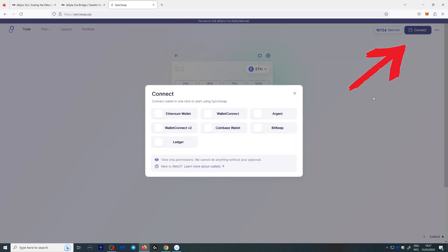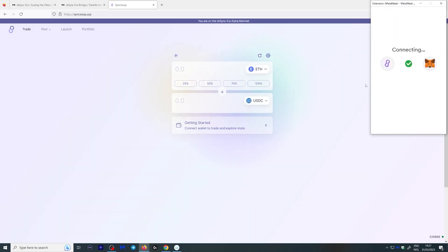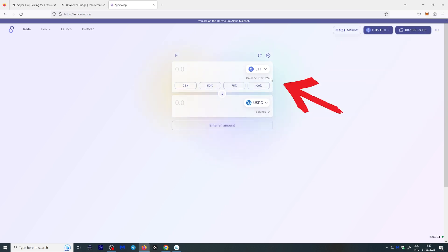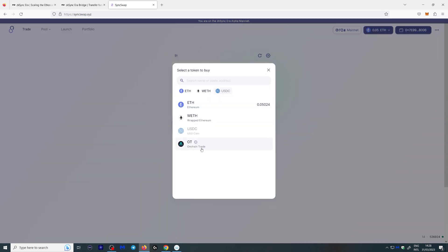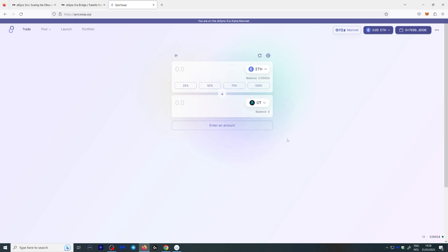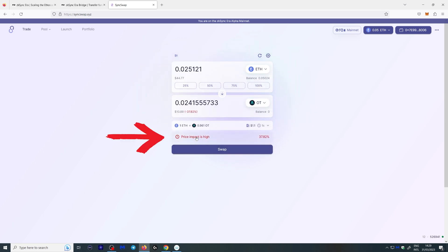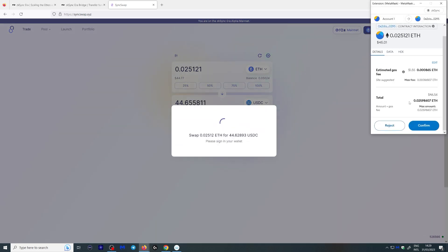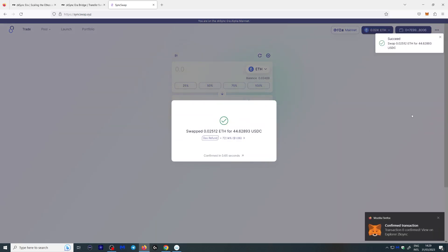If you haven't used Uniswap for DeFi, don't worry — you can watch a guide linked below after this video. Here you're going to want to connect your wallet, give them permission, connect, approve, and switch network so you can automatically switch to the ZK Sync network that SyncSwap uses. There you go — you can see your Ethereum balance we transferred earlier. Let's make an exchange; I'm going to swap for USDC since the price impact looked high on another token. Let's initiate the swap, approve the transaction, and it's done — very fast.